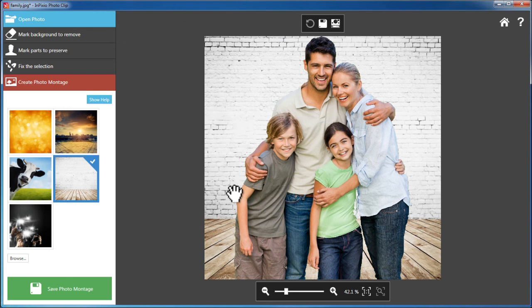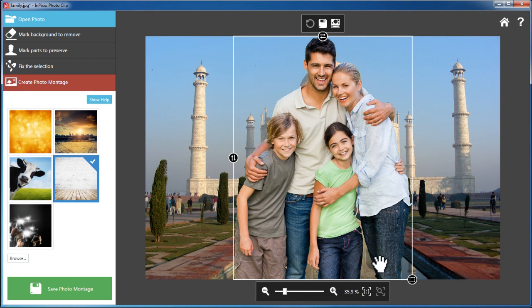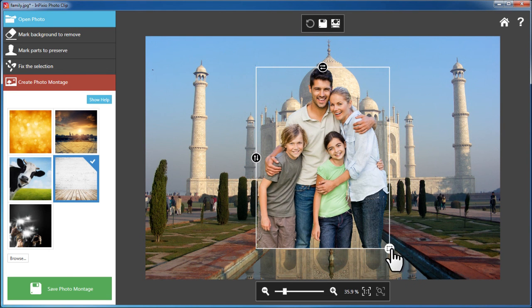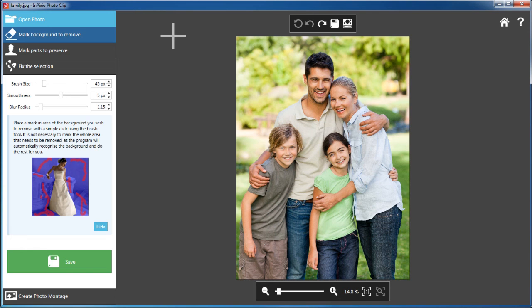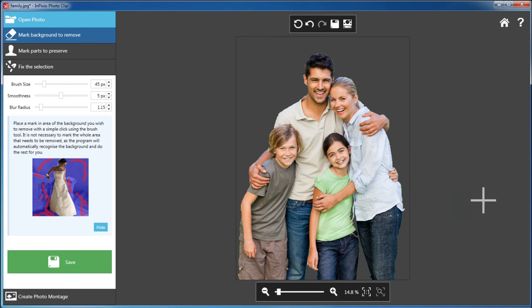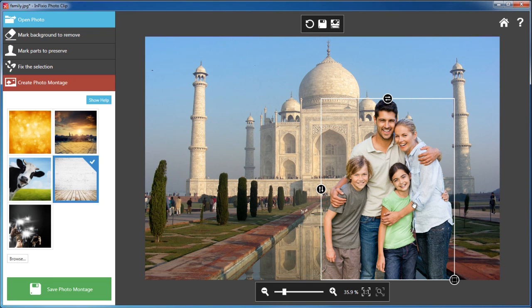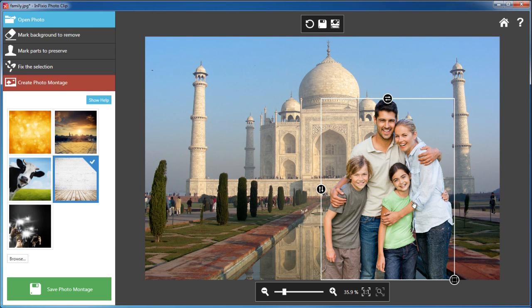Position the object into your desired location and the photo montage is complete. All in just three simple steps. Click on the button now to discover more fantastic photo clip features.